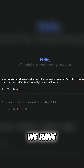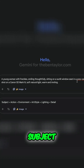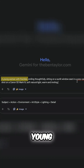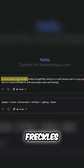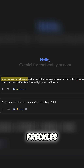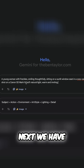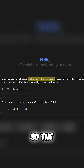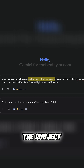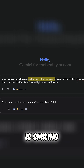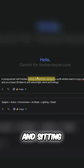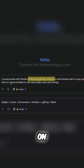So first off, we have subject in the prompt. This is a young woman with freckles. Next, we have action, which is what they're doing in the image. So the woman who's the subject is smiling thoughtfully and sitting on a bench.